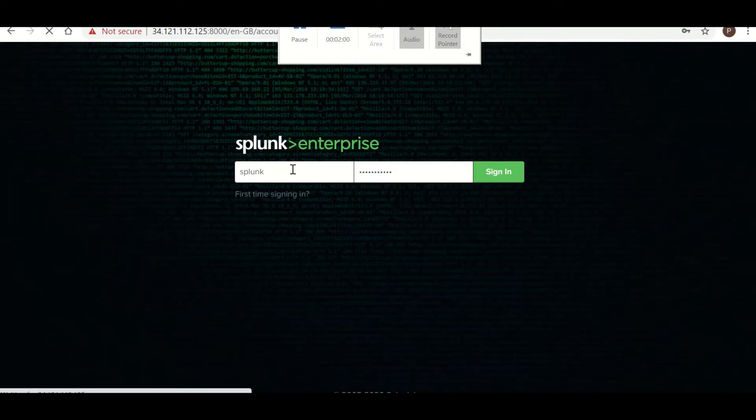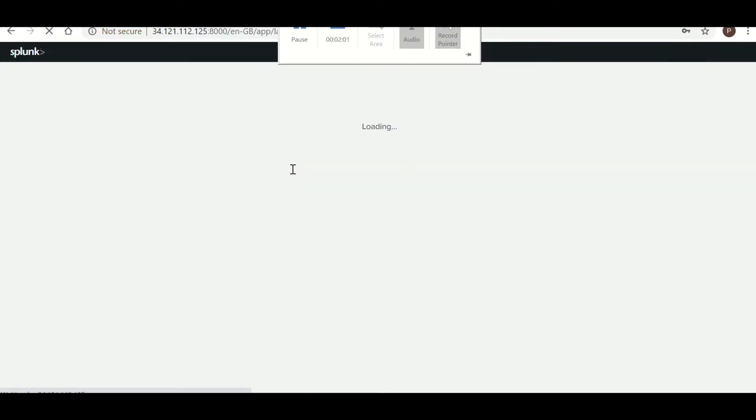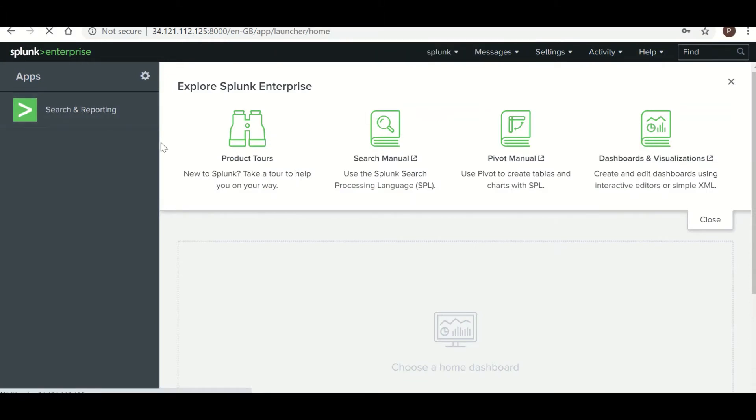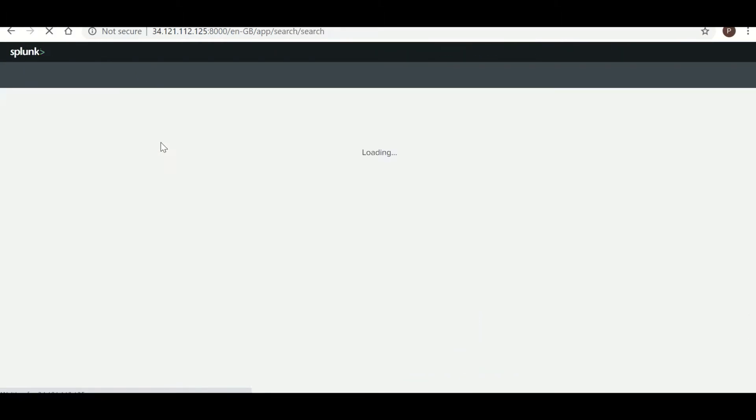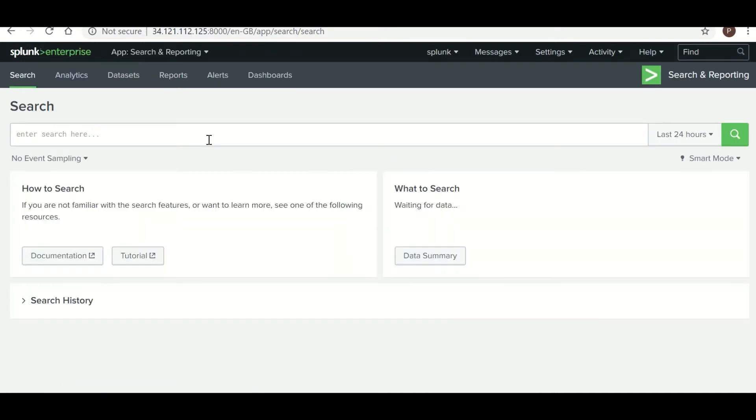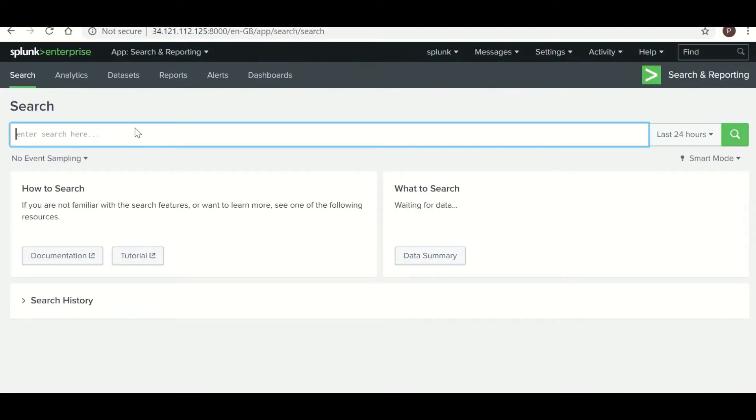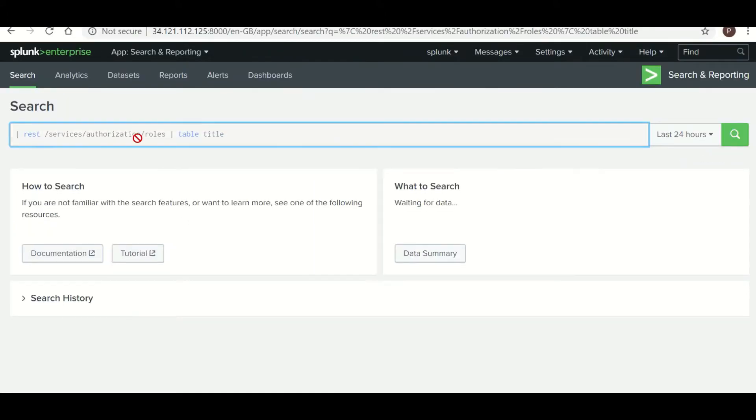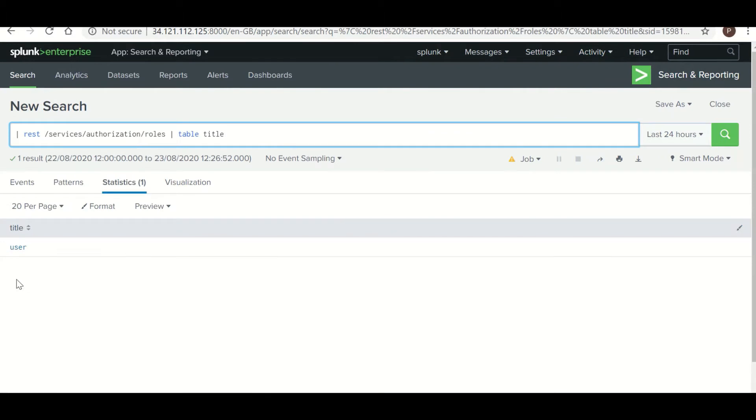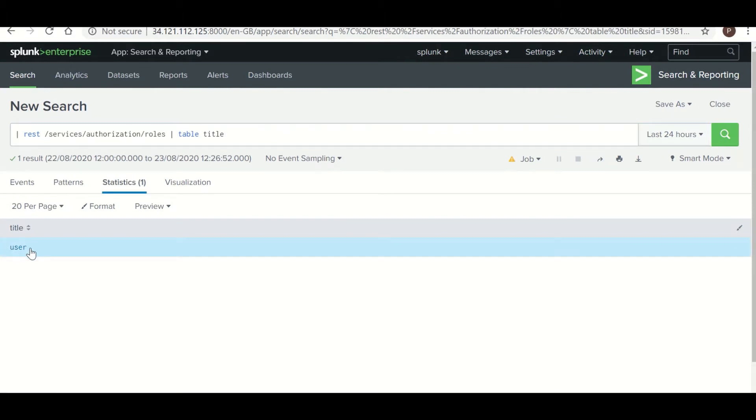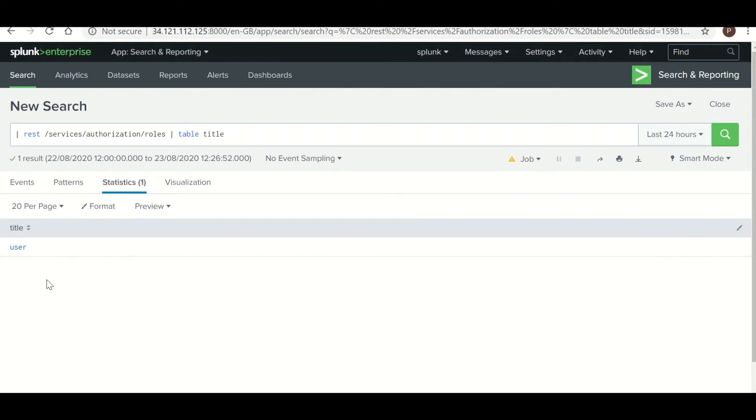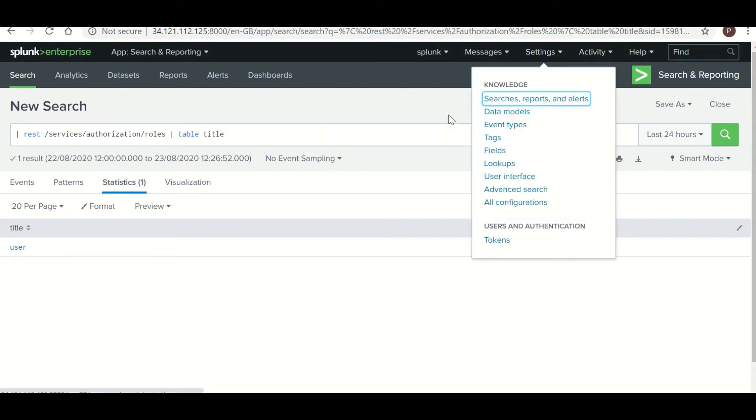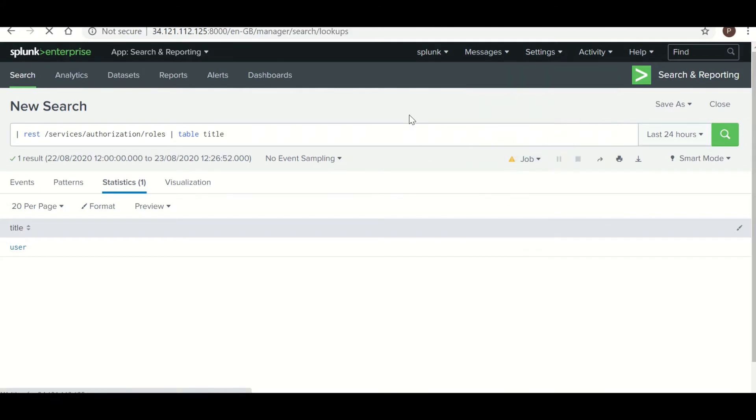Now to check what kind of access I have in Splunk, there is a command to check the role, my role in Splunk. So I have a role of user level, so you can do what all activity in Splunk which is permitted to this user.